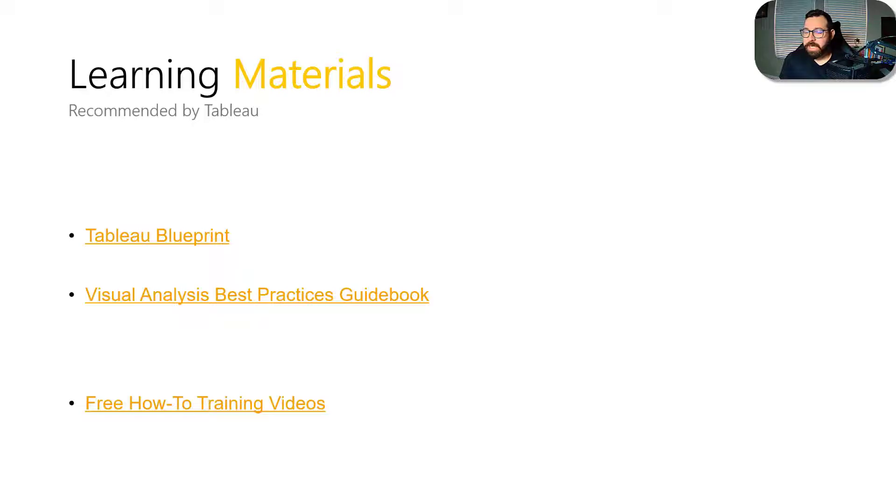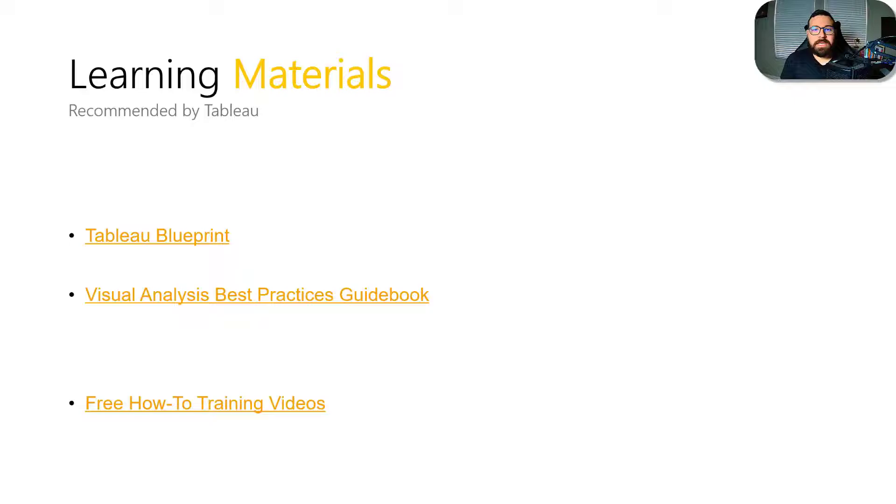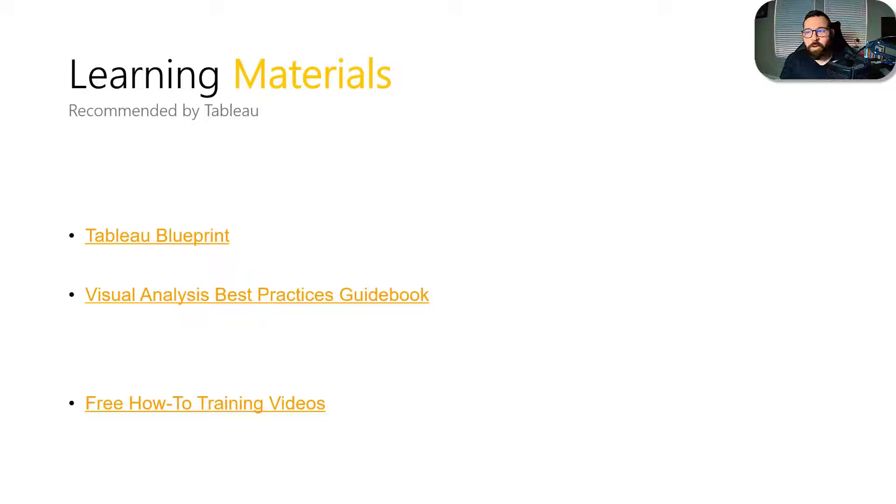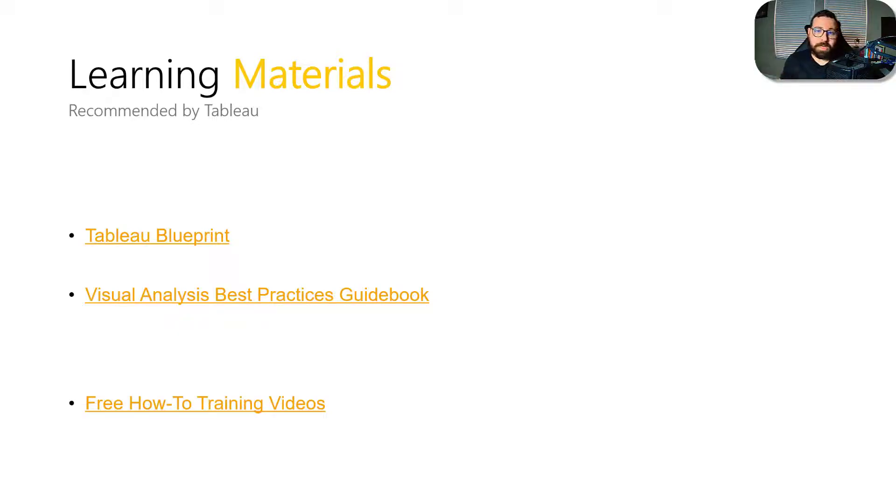So that way you understand how Tableau thinks in terms of best practices, because there are going to be a couple of questions on the exam that will show you a dashboard example and ask your customer has this dashboard, what would be a better way of formatting this dashboard or how would you recommend they construct or organize this dashboard? And so you want to understand what Tableau considers best practices and then free how to training videos.